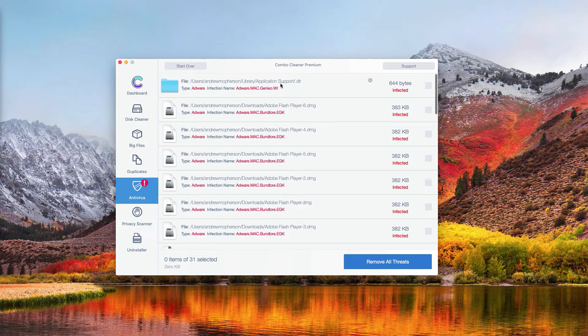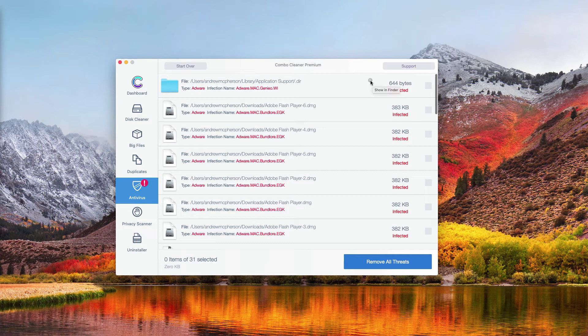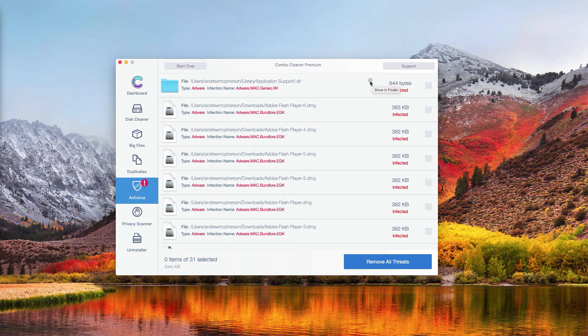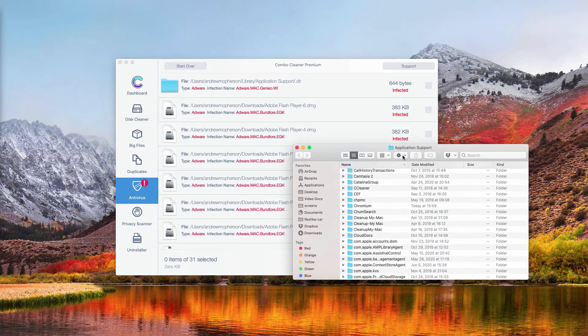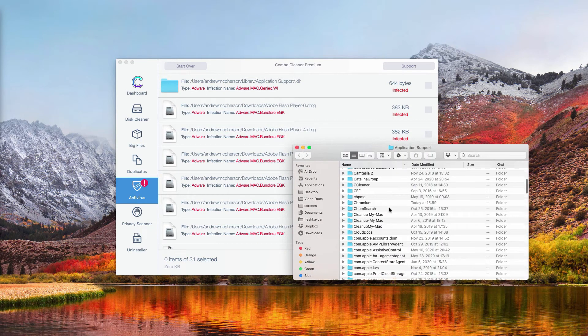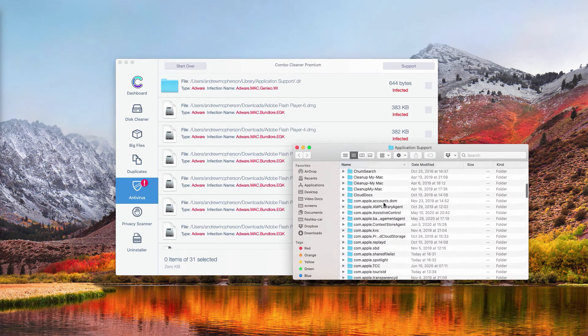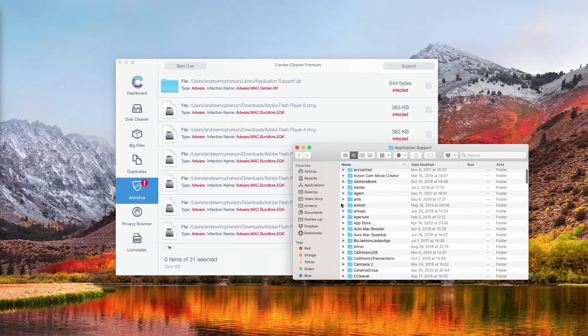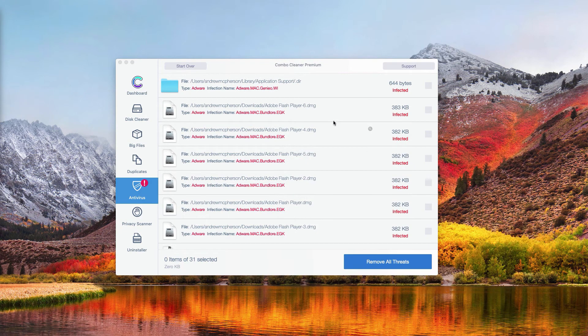In order to find where this particular threat is located, go to this circle that says Show in Finder. Then you will be able to find this particular malicious item in the Finder and get rid of it by right-clicking on it.